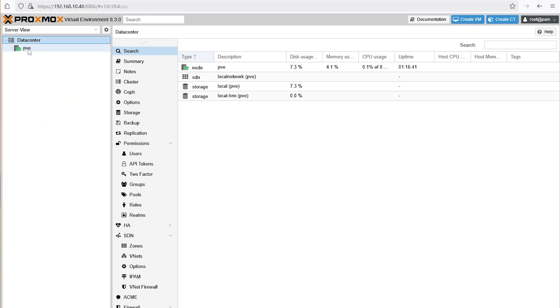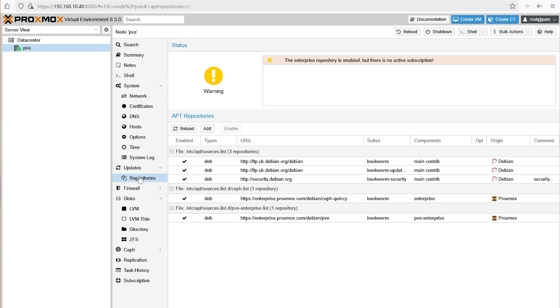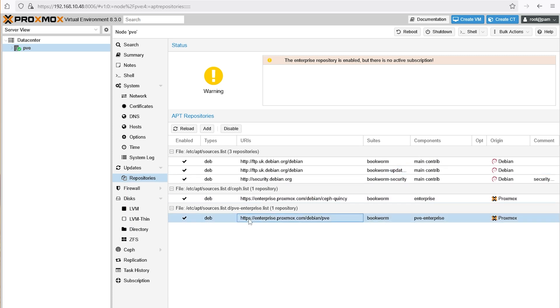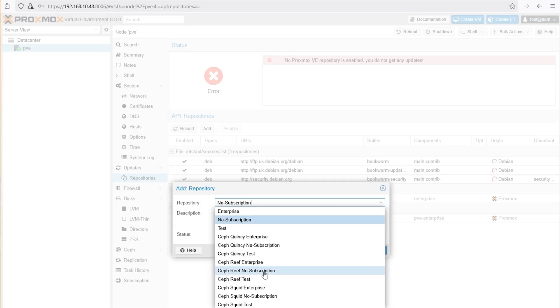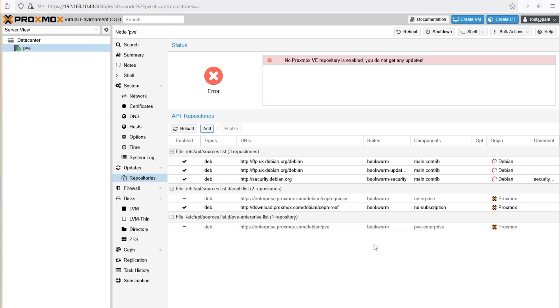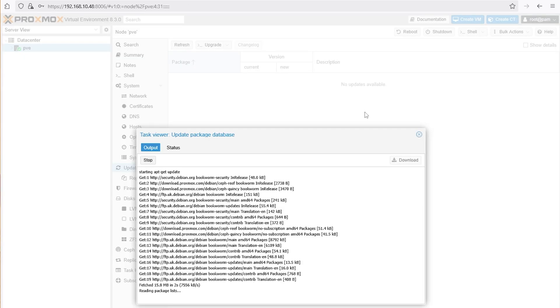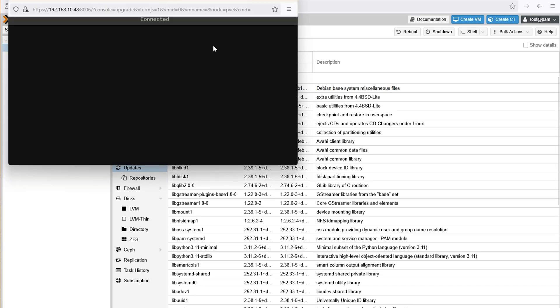Now next we'll configure the update repositories and get Proxmox fully updated. So just navigate to the data center, pve, updates, repositories in the Proxmox web server. Now you'll notice the enterprise repository is enabled by default. Simply select the two enterprise repositories and choose disable. Then click on add and add the two no-subscription repositories. Then you can simply go to updates, click on refresh, and update your server. Once it's done, your Proxmox server is fully updated and ready to go.